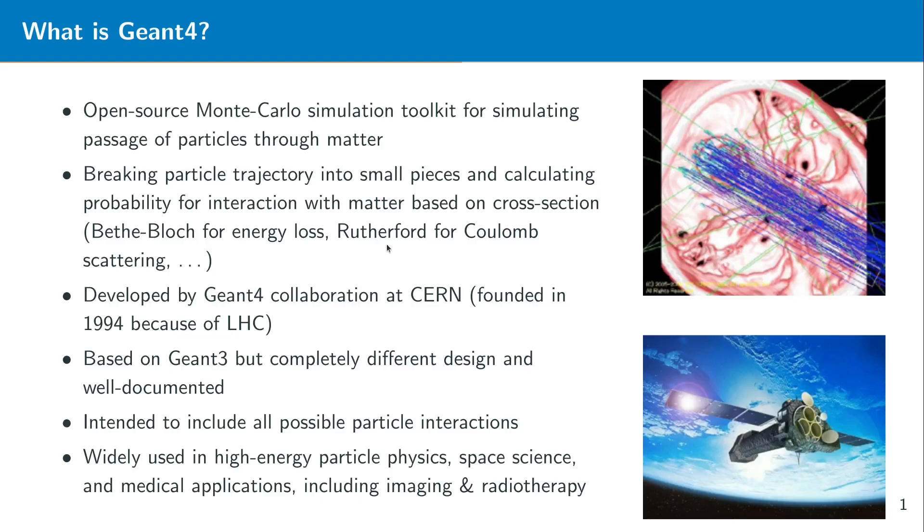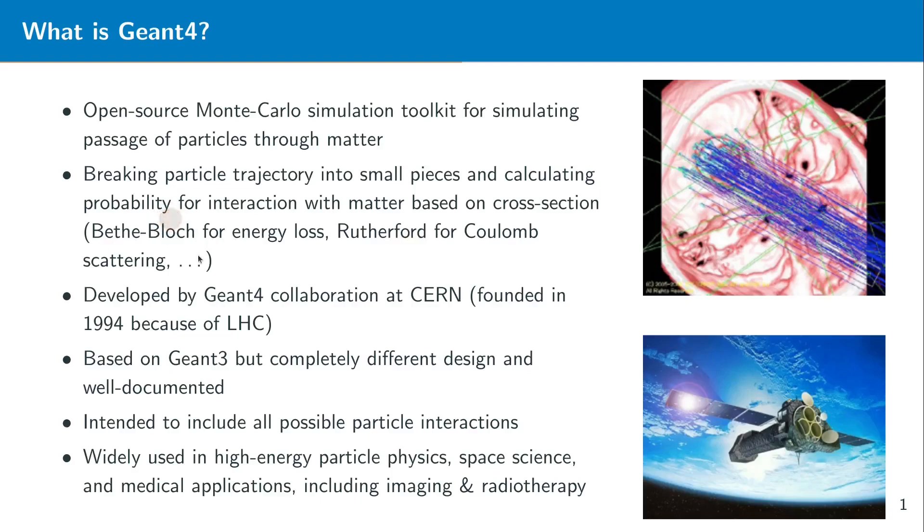For example it could be Coulomb scattering, a particle scattered at various atoms in a medium and then Geant4 can use the Rutherford cross section to calculate that probability. And of course a particle can also lose energy and then this energy loss could be simply calculated with the help of Bethe-Bloch which is also done internally.